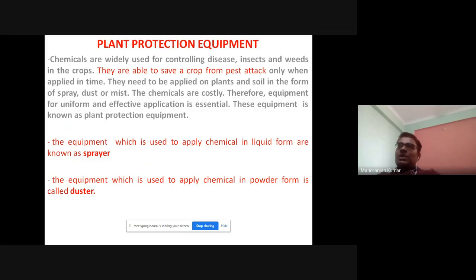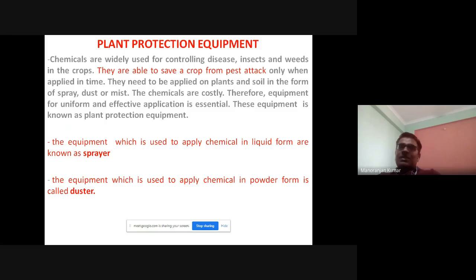Plant protection equipment are of two types. One is known as a sprayer and the other is a duster. The equipment which is used to apply chemical in liquid form is known as a sprayer, and the equipment which is used to apply chemical in powder form is known as a duster. A sprayer applies chemical in liquid form whereas the duster applies chemical in powder form.